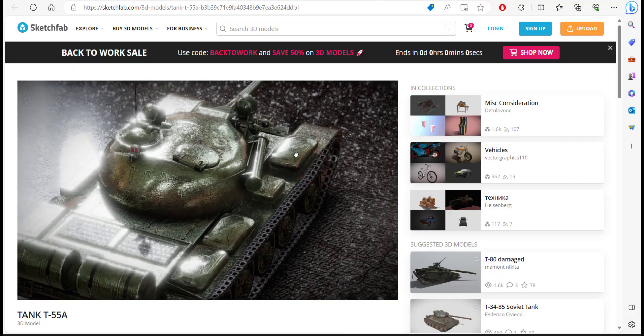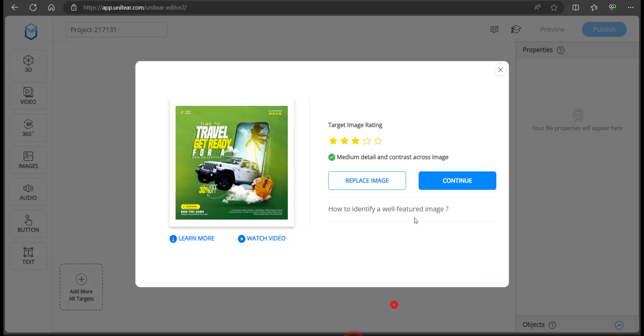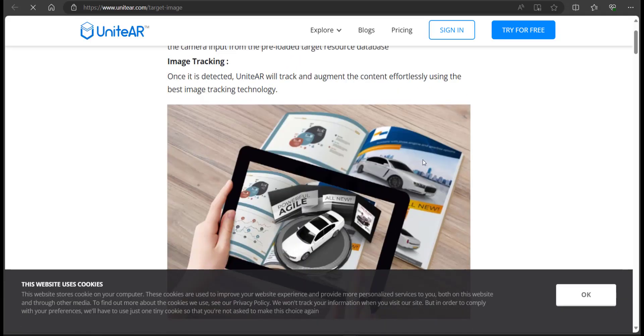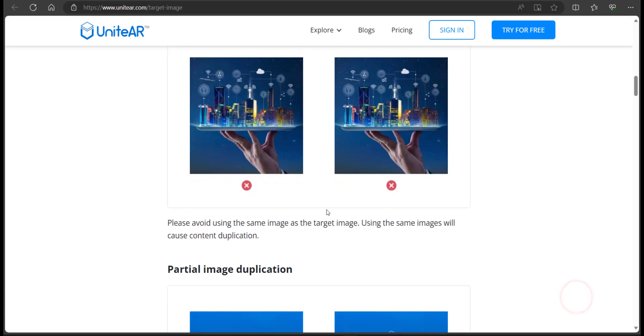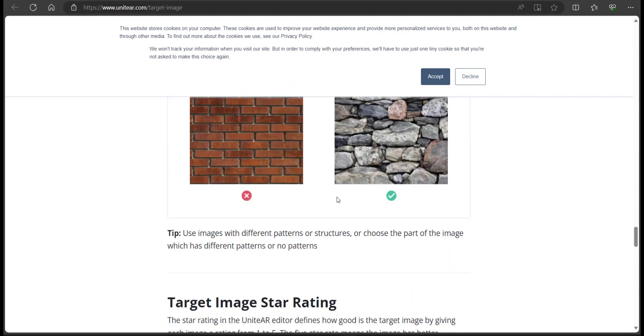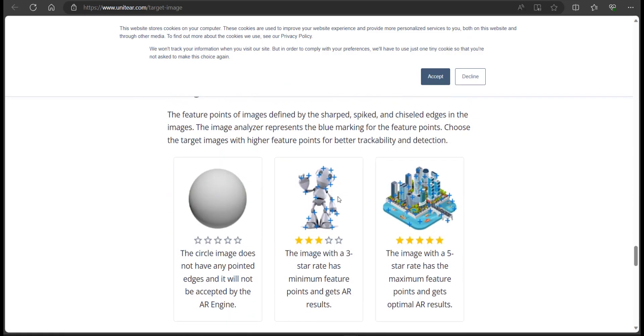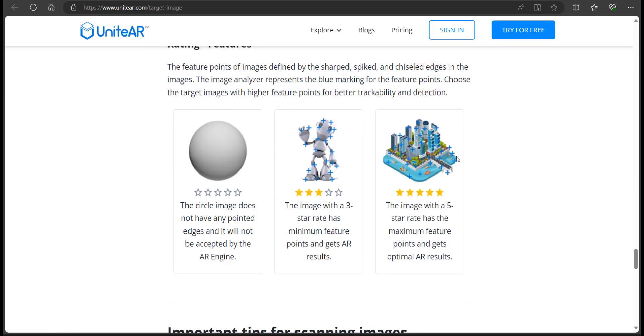Moving back to the editor, you can see that the image that I just uploaded has three out of five stars. What it basically means is that the tracking on this image is going to be pretty decent. I would recommend anything above three stars. If you want to know how it works, you can click on learn more. If you scroll down, you should be able to see three comparison images.